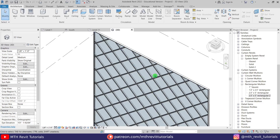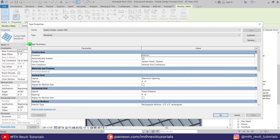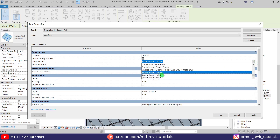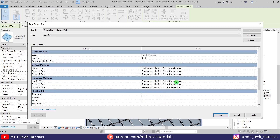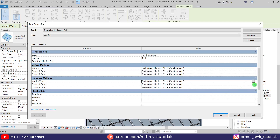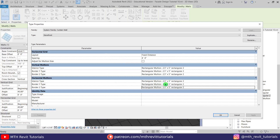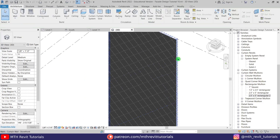Now let's replace the glass panels and mullions with the new ones we just created. Select the Storefront wall and go to Edit Type. For the Curtain Panel parameter, click at the corner and select Solid 2 which we just created. For the mullions, replace them by selecting Rectangular 2 for the vertical ones and quickly replace the horizontal mullions as well. Click Apply, click OK, click Delete Elements, ignore the warning, and click OK. We got this cool-looking pattern.